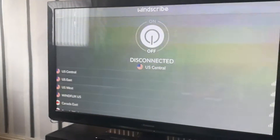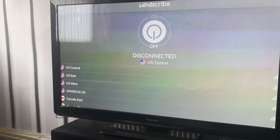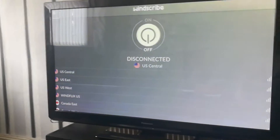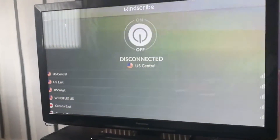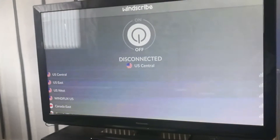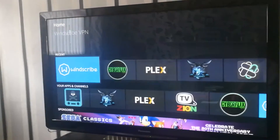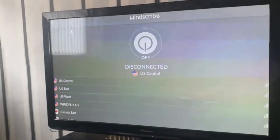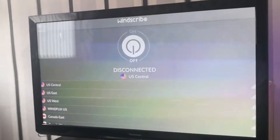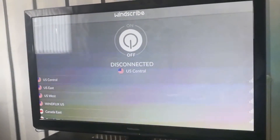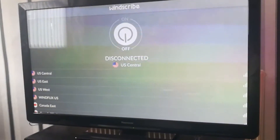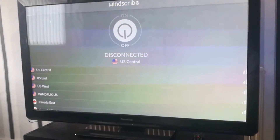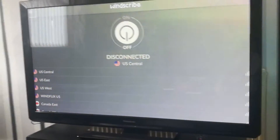Hey guys, some of you have been asking me on Windscribe how do you actually change where it's connected to. So I'll show you now. If you open Windscribe up, once you've logged in, you'll come up with a screen like this. As you can see, at the moment it's logged into US Central.